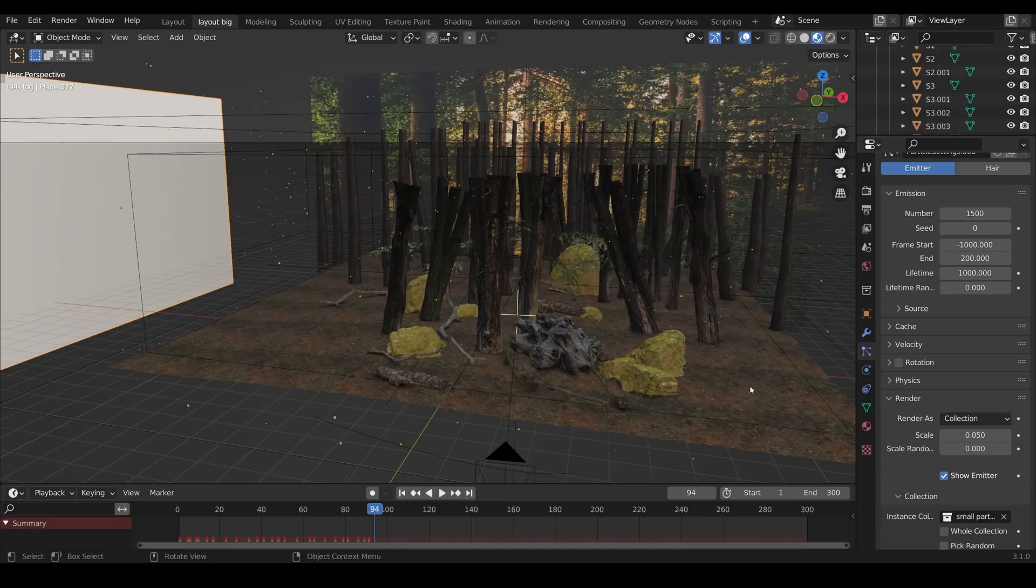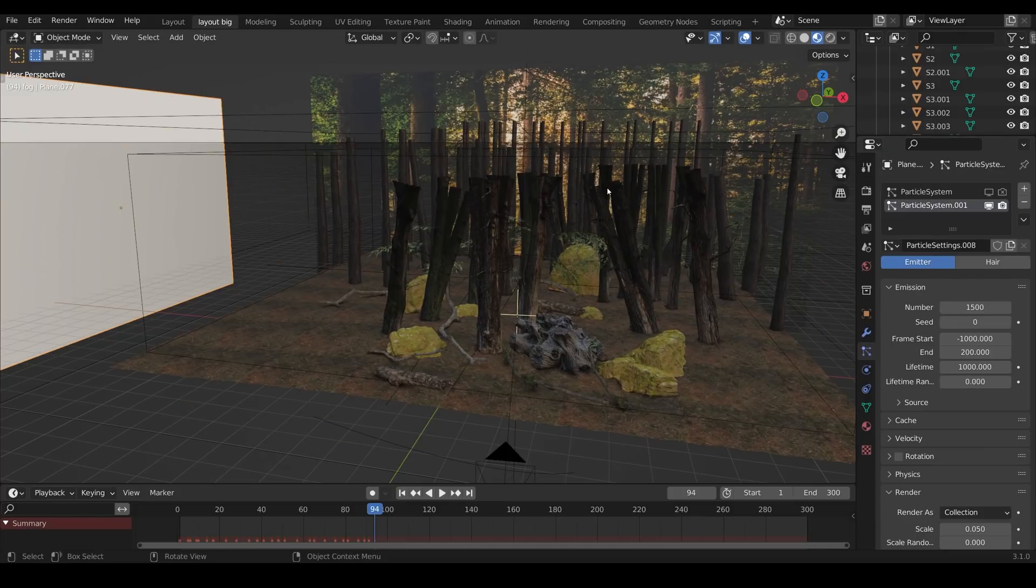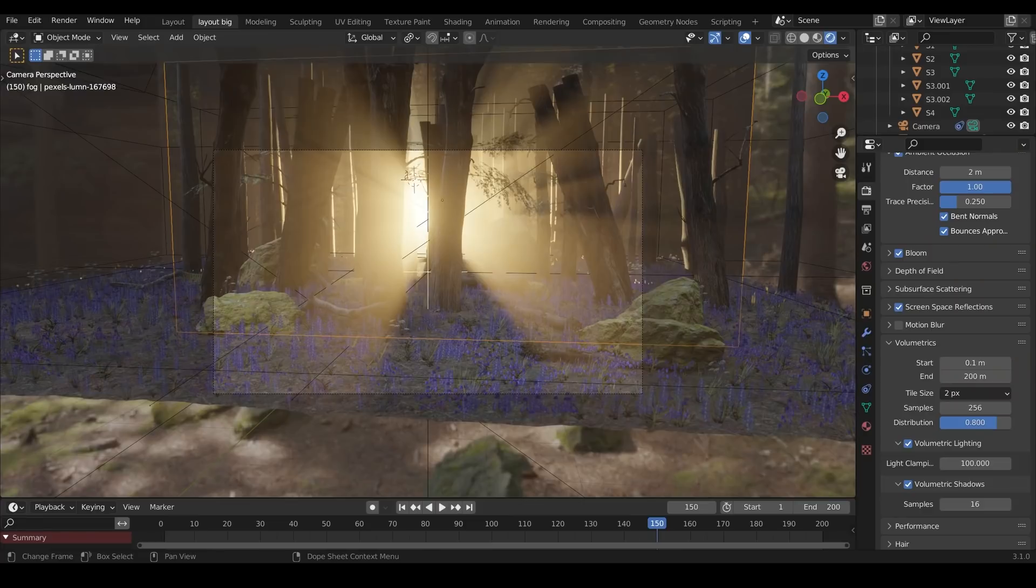Make sure when you're doing a test render that you hide your other particle systems because that will just slow down renders. So that's how I set up the particle systems.